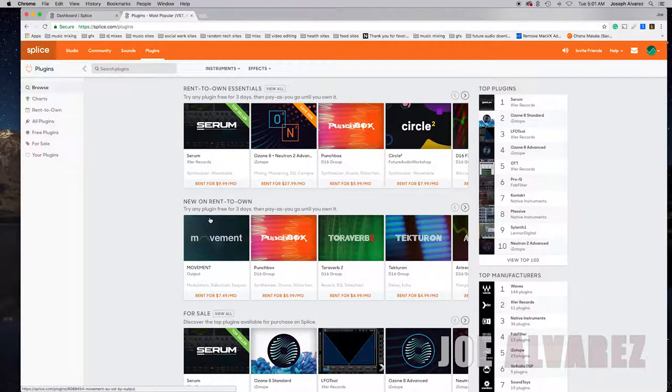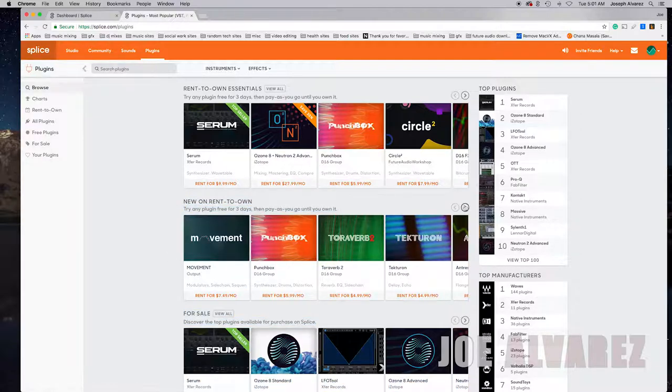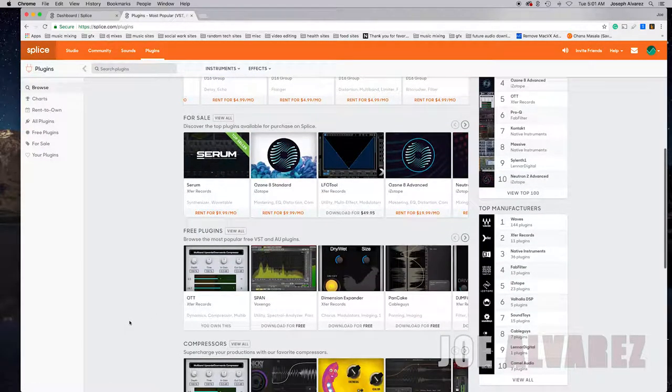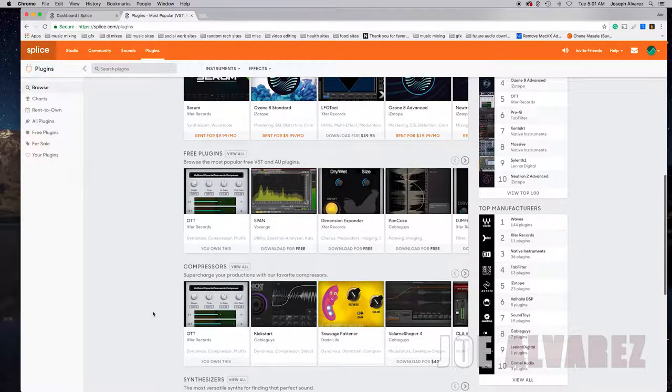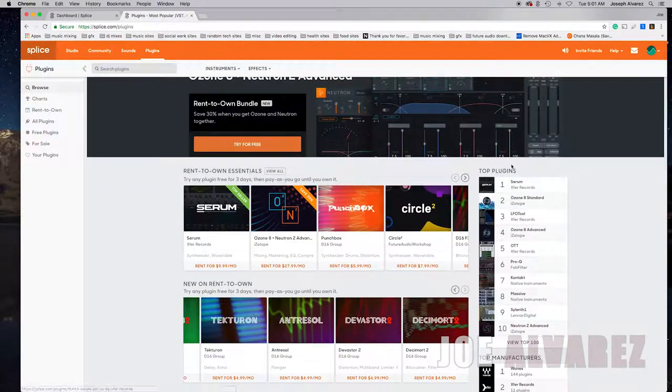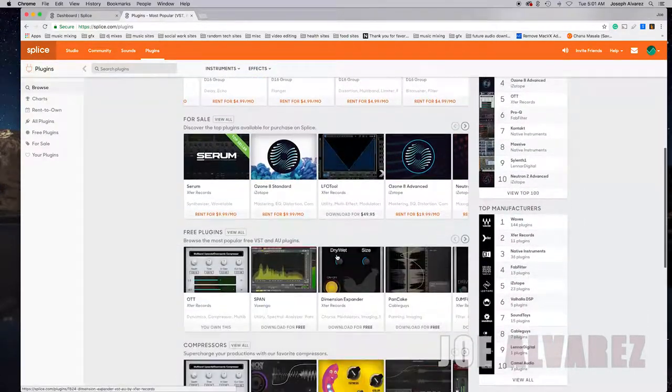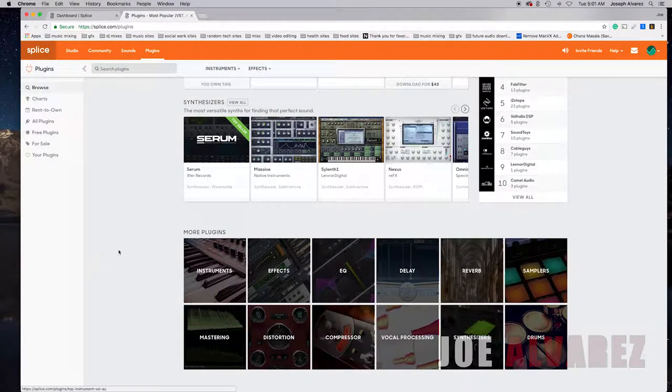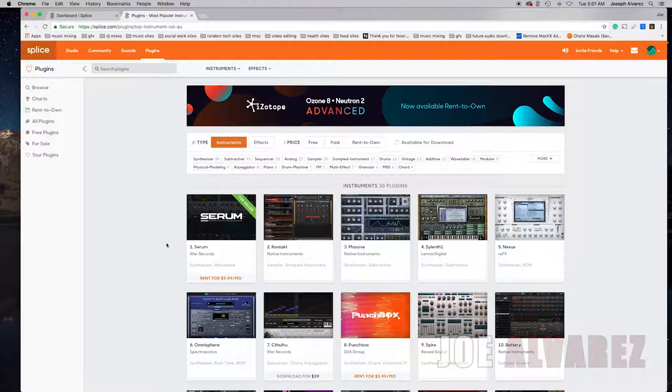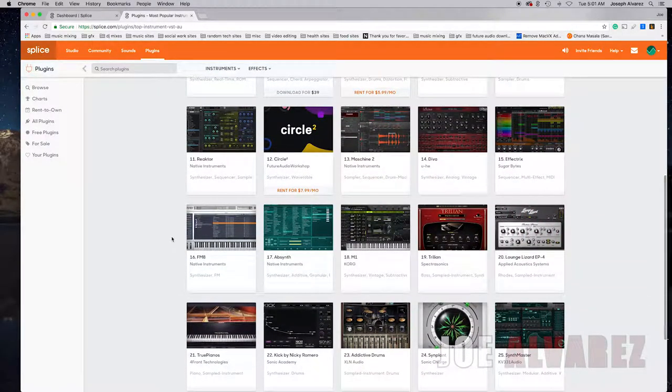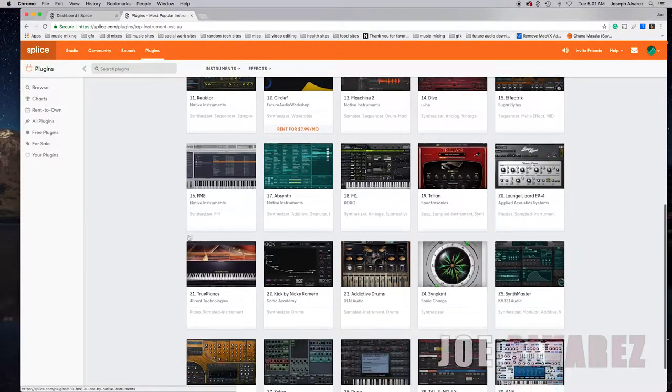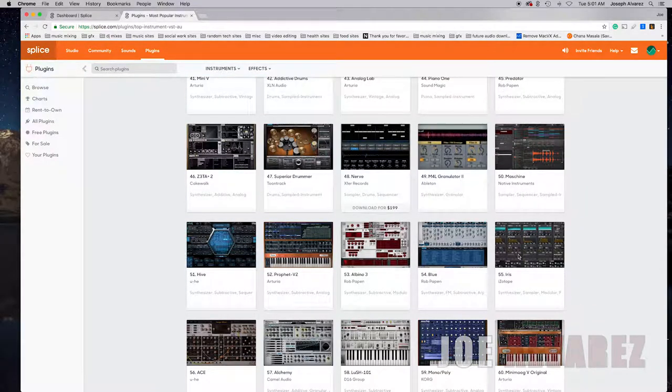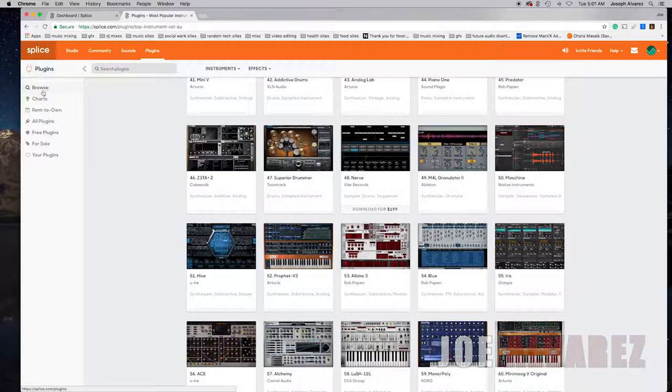And they also have new rent-to-own products, they have the Movement Output which is a pretty cool effects module. And they also have some free plugins as well. They have the top plugins, they can tell you what's going on. And let's see here, they have more plugins. I believe they also sell plugins too. I haven't bought a lot of plugins from Splice.com themselves but they sell all these plugins that you're looking at here.